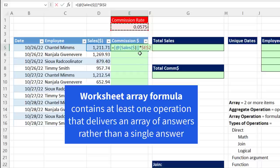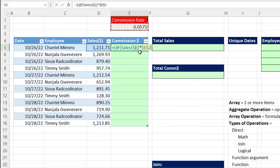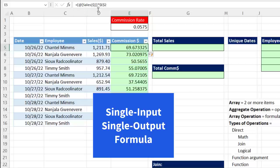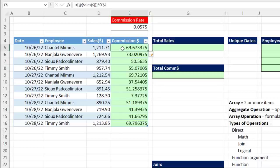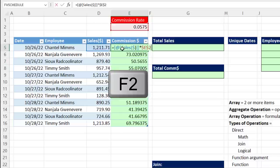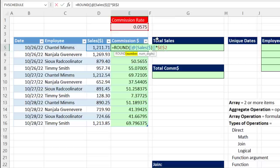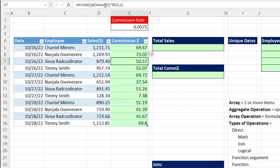An array formula has some operator that, when it makes its calculation, delivers multiple answers. This is an Excel table, so when I hit Enter, the formula is automatically copied down. With a single input, single output formula like this, we can see the formula in every single cell. Now in the top cell, I want to make a second calculation — we want to round these. After the equal sign, I type ROUND. In the number argument, there's already a single operation being performed, but we want to do a second operation using ROUND — comma 2 to round to the penny, close parentheses. I've calculated in every single row the correct commission.